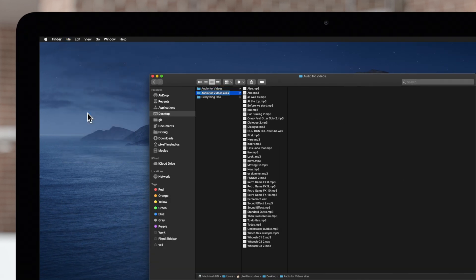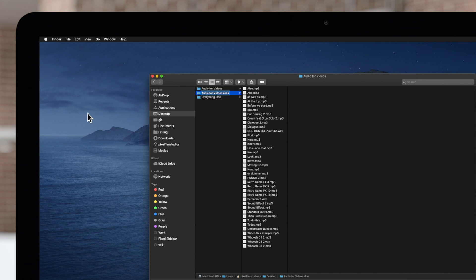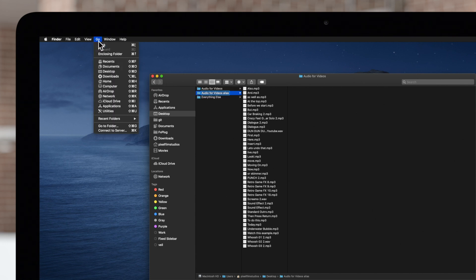The Alias folder will appear in your Finder. Now, in the Finder, choose Go and Go to Folder.